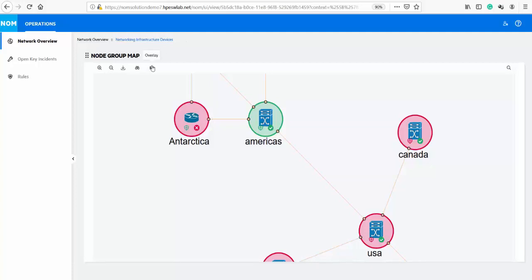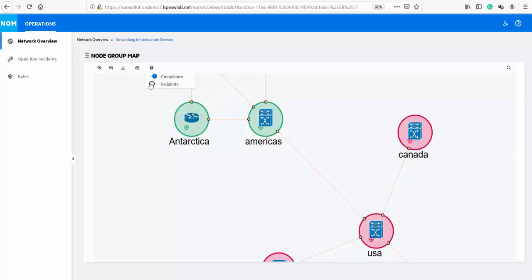If the network admin was only interested in seeing the current incidents, we could turn off compliance and focus on incidents on the network color-coded by severity. The incident node status colors changed as a result. In the same way, we can toggle compliance on and incidents off so we can simply focus on compliance issues.